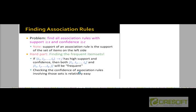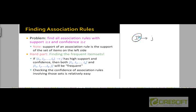Our overall task is to find all association rules where the items are frequent items — the item sets are frequent item sets and the rule itself has a high confidence. We defined the support for an individual item set, but what does it mean for support to apply to an association rule? The support of an association rule can just be taken as the support of the set of items on the left-hand side of the rule. So if you have a rule like i going to j, the support of this association rule is just the support of the set i.